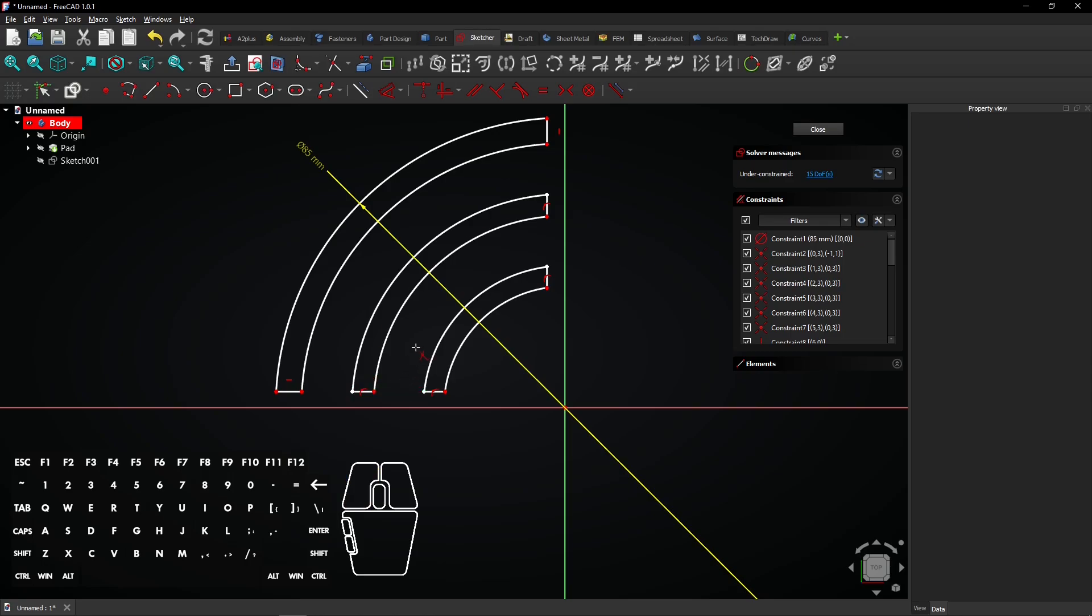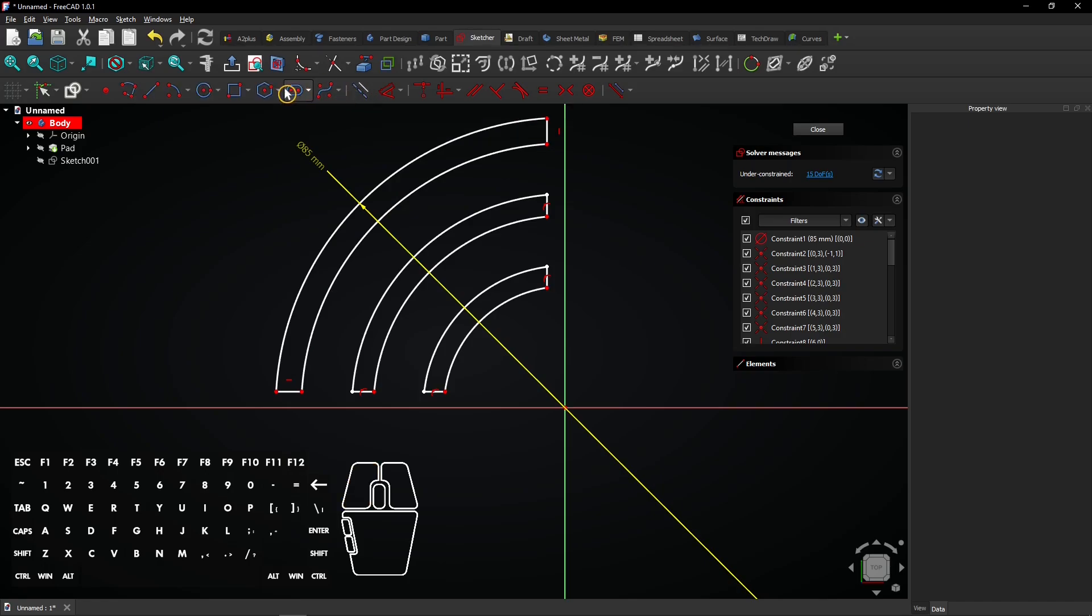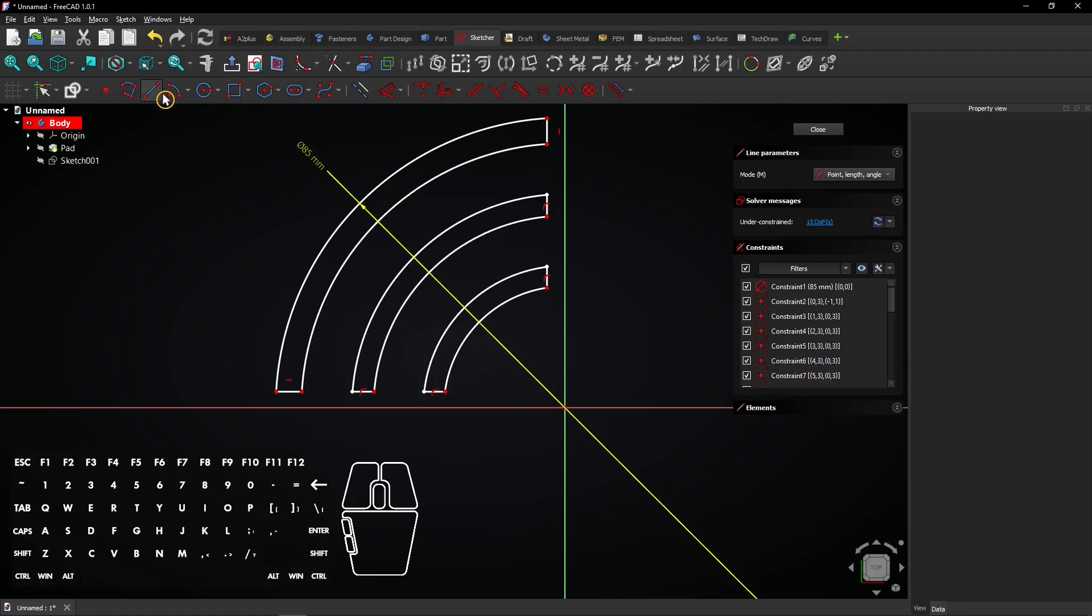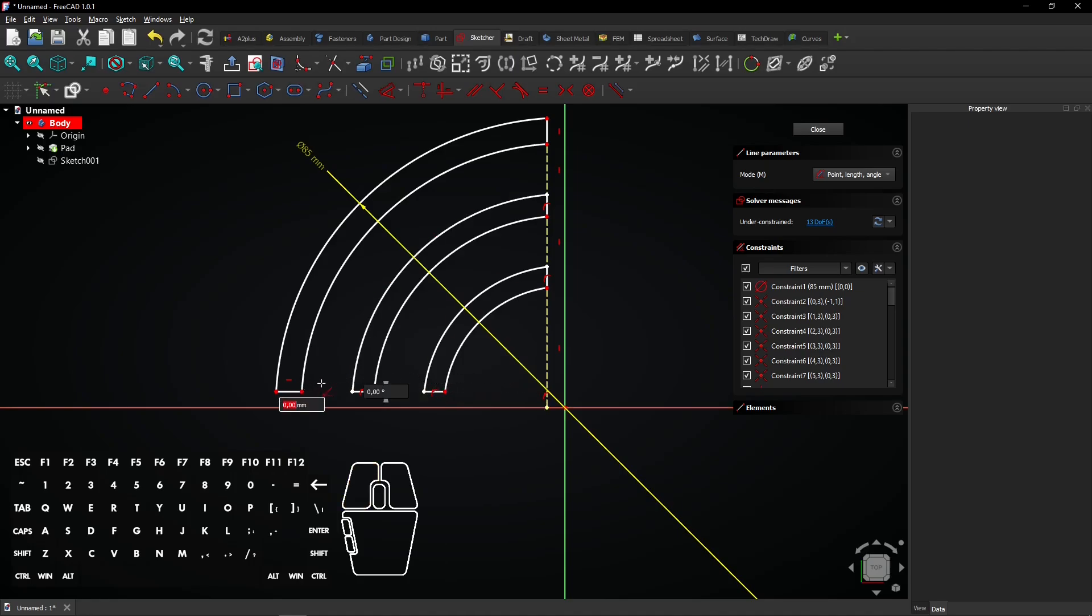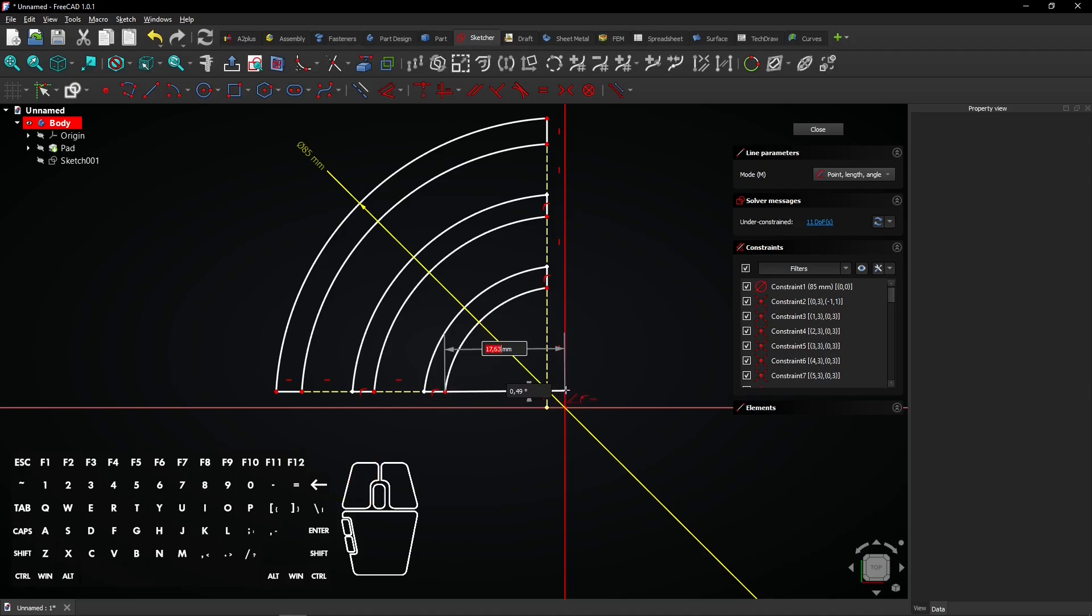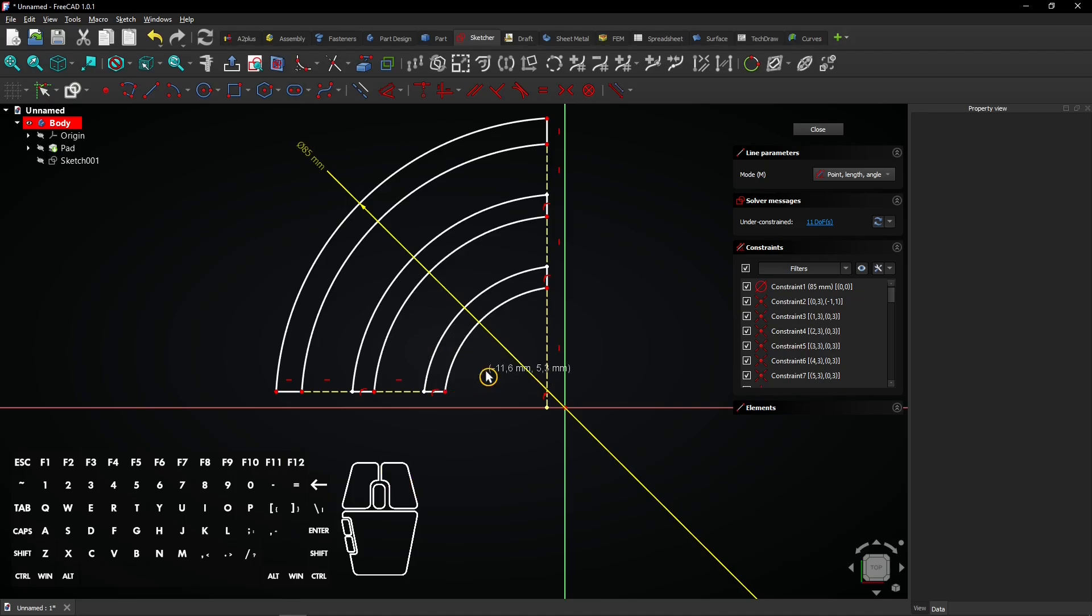It's time to add construction lines between the contours. Toggle construction mode and select the line tool. Draw three vertical construction lines as shown and end on the horizontal axis. Also draw two horizontal construction lines. The third line is not necessary because all center points are on the origin. Right click to exit the line tool.